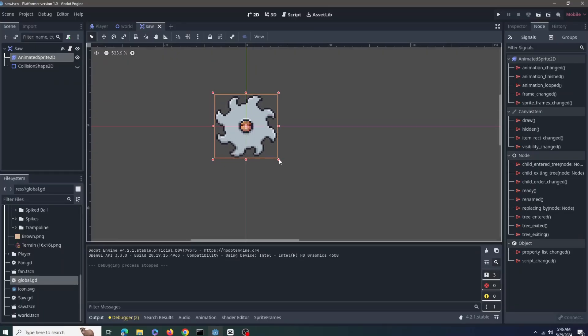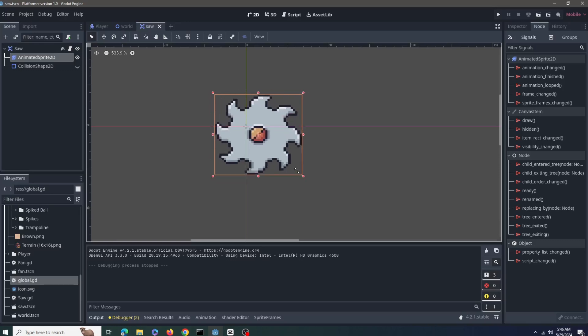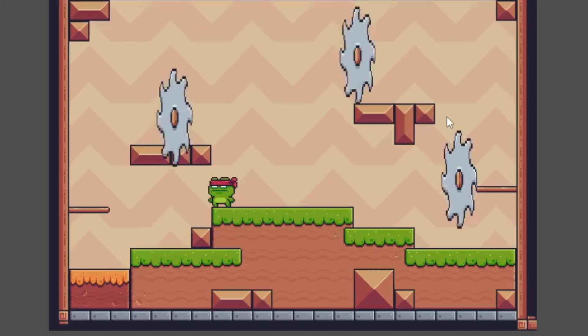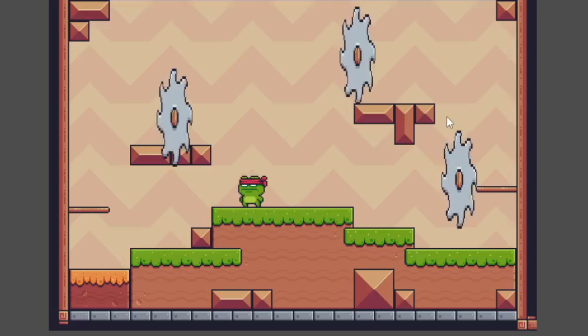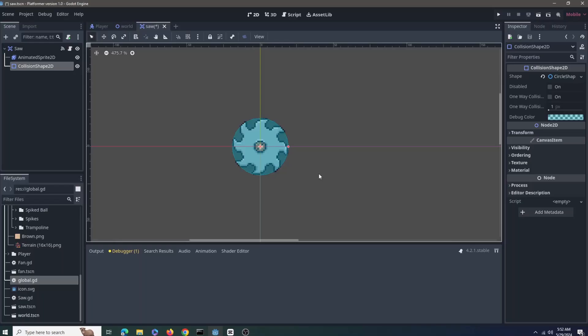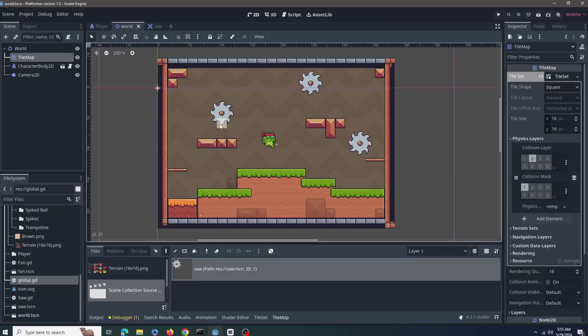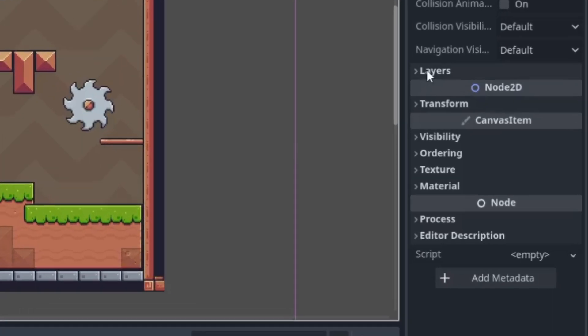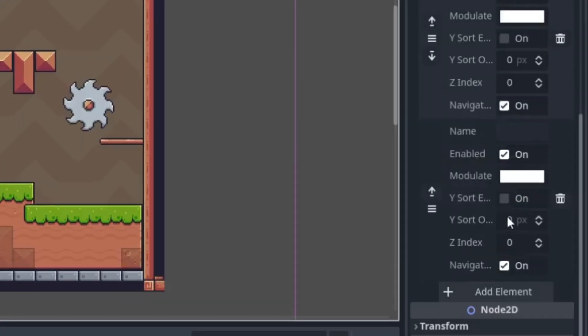When using scenes as tiles, ensure consistency in size as it can really mess your art up. Pay attention to collision shapes for efficient collision detection. Design tiles for reusability across levels, and also consider layering and z-order for proper depth rendering.